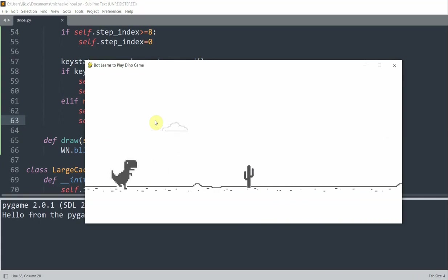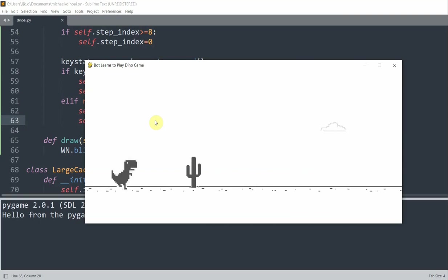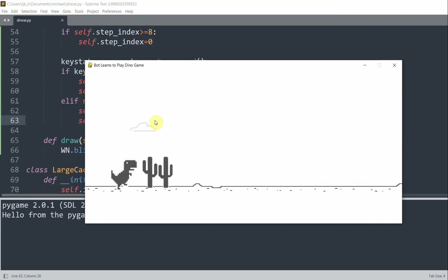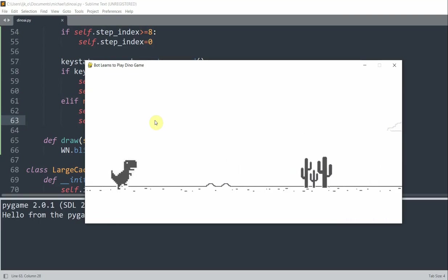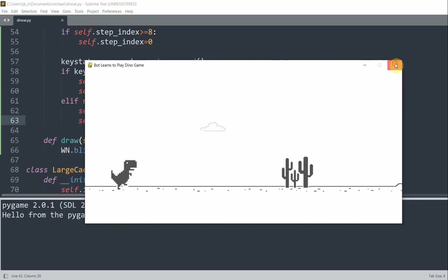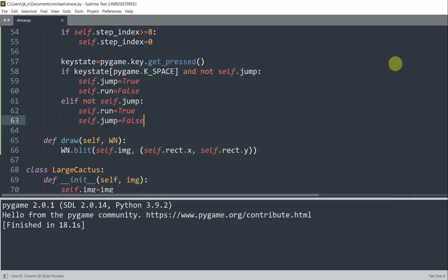But again, like I said earlier, if we can, you notice that we can go through our cacti, which is what we want to check. So let's check our collisions right now.